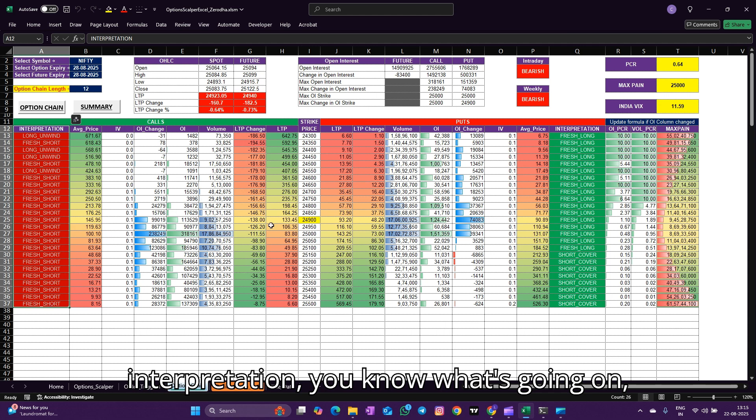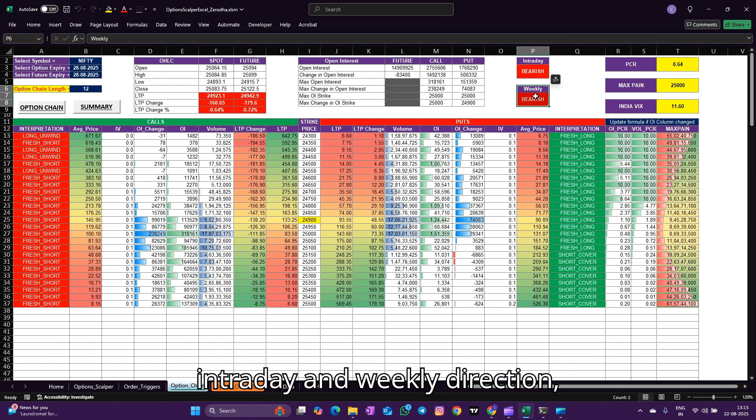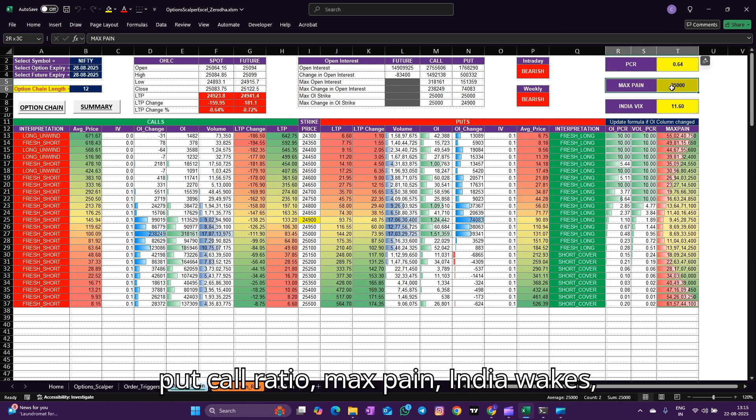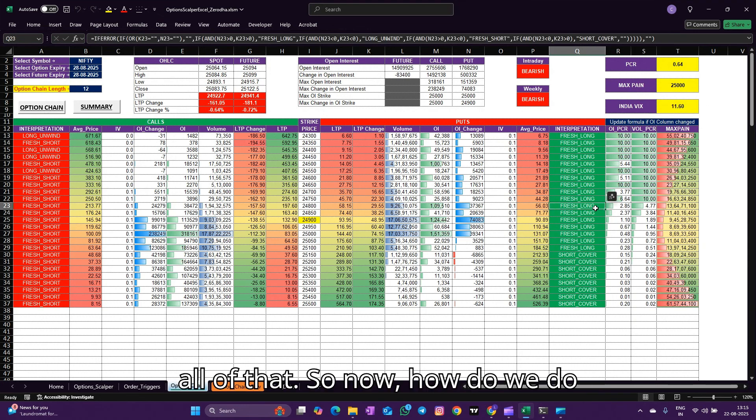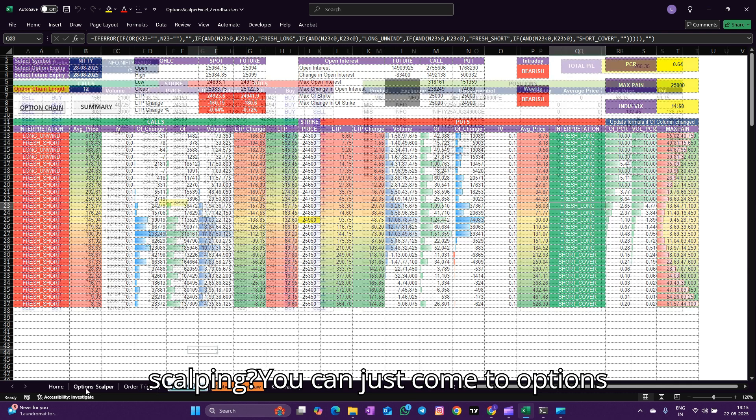The option chain is getting updated real time and also the interpretation of what's going on. You will also get to see the intraday and weekly direction, put-call ratio, max pain, India VIX, all of that.